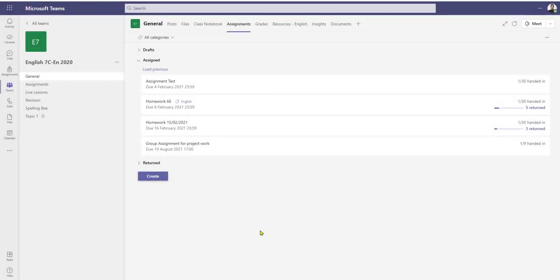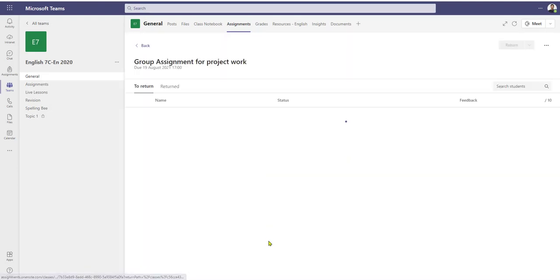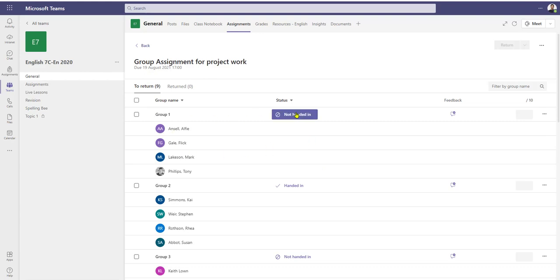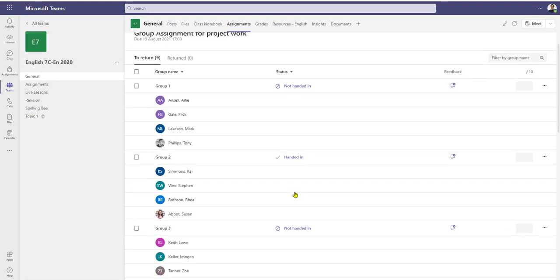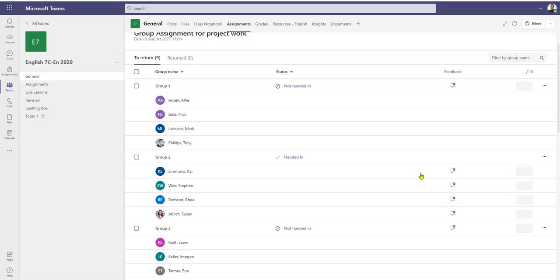Let's go back to teacher view. One of the groups has handed in the work. I click on the assignment itself and group two have handed the work in. I've got two options: I can either mark the work as a group, or if I come over to the right-hand side and click the three dots, I can grade the students individually.